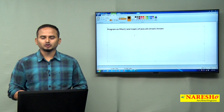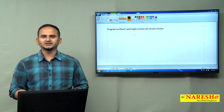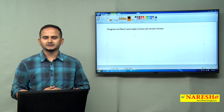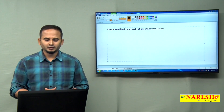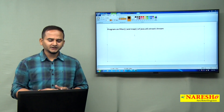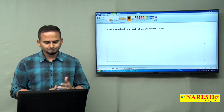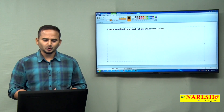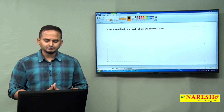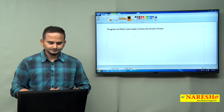Welcome to Naresai Technologies, this is Ramchandar. In this video, I am going to concentrate on developing one program using a combination of filter and map methods of a stream interface.